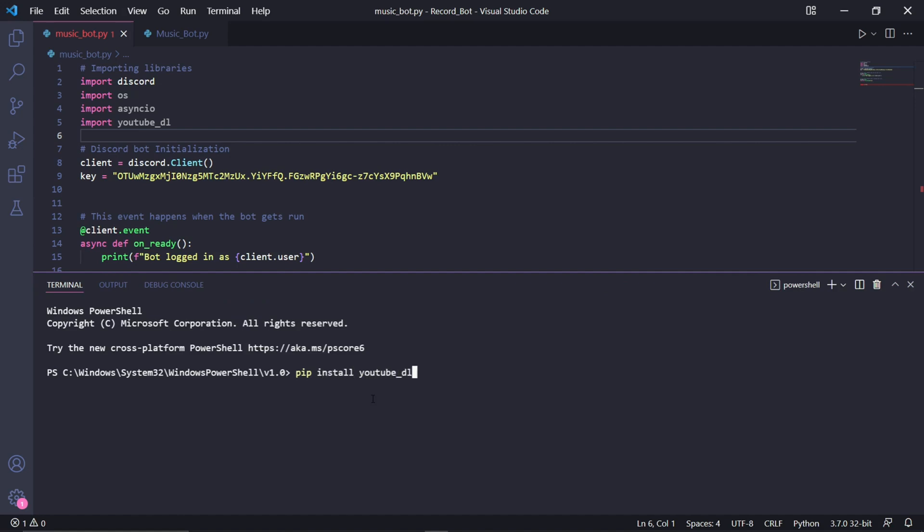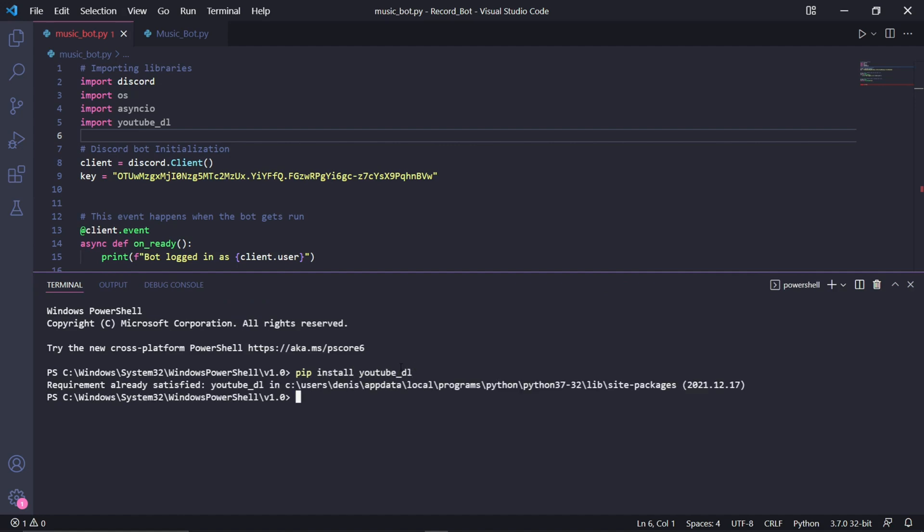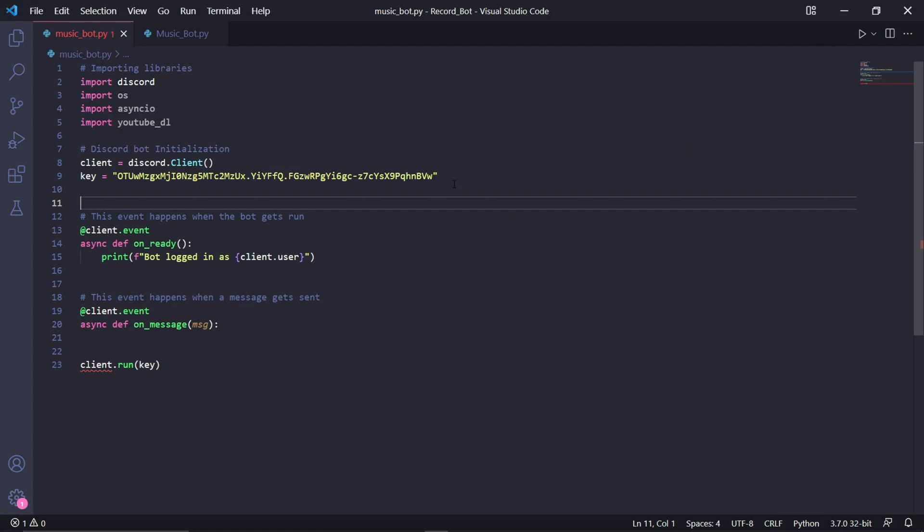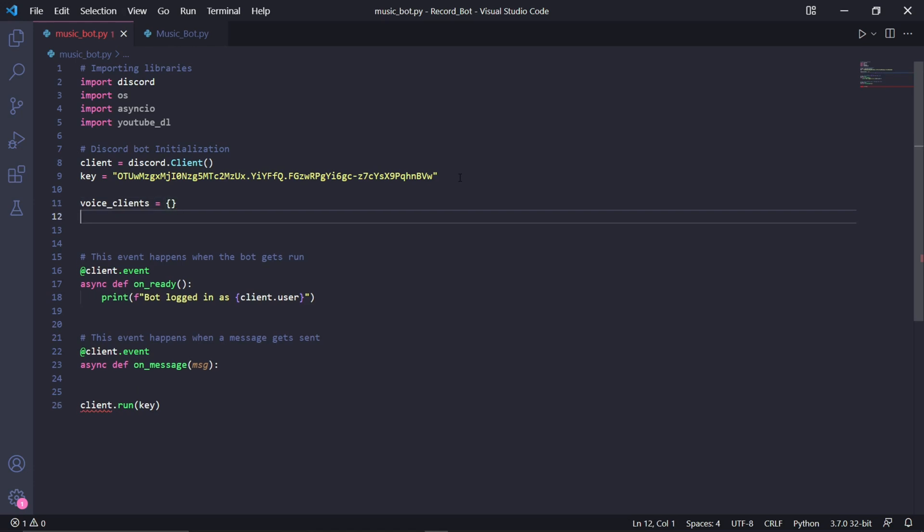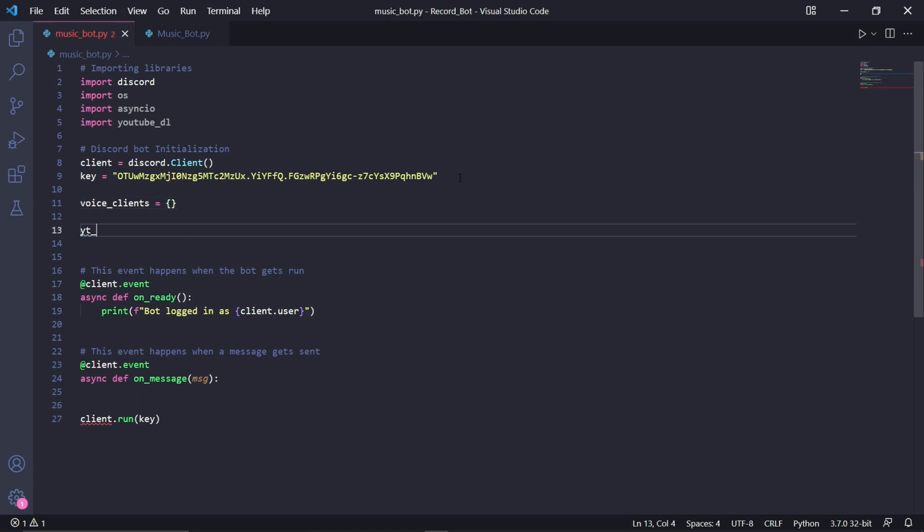Back in our code, we can create a variable up here that will be storing a dictionary and it will be called voice_clients. I'll explain why we need this later on, but for now we're also going to need to specify the options we want for our YouTube audio.